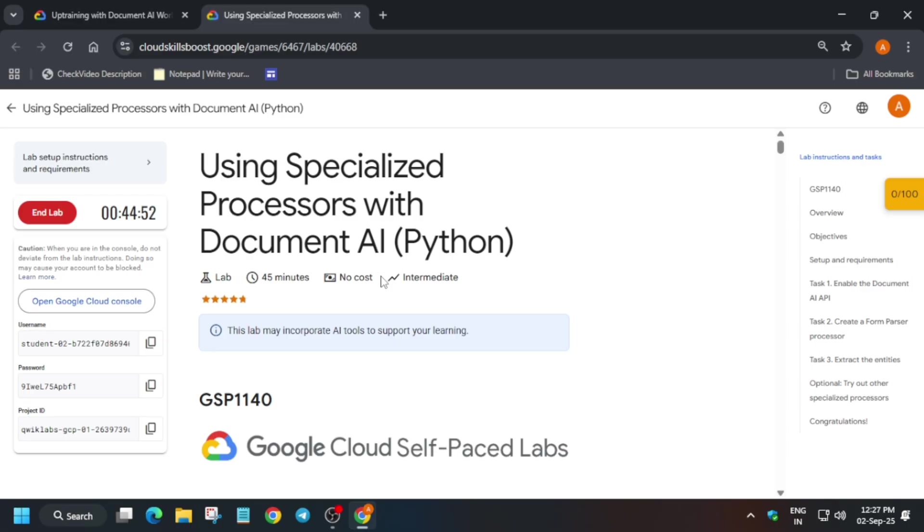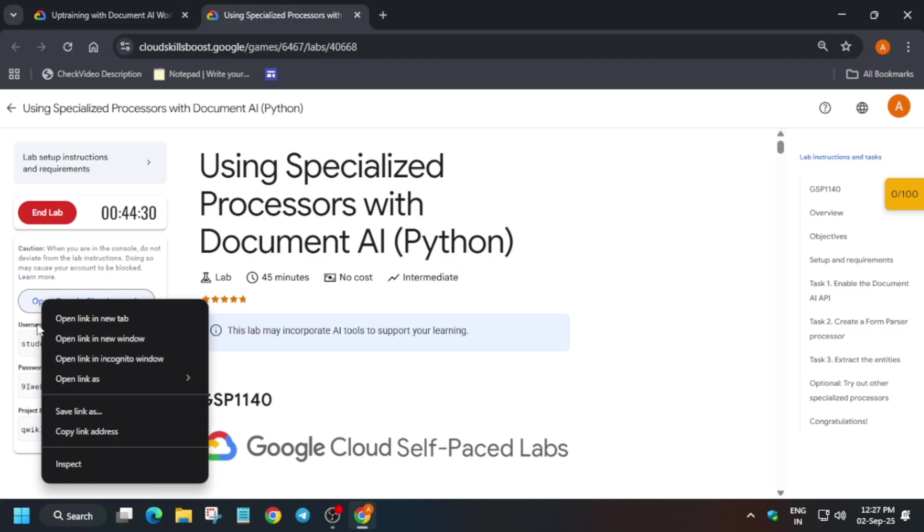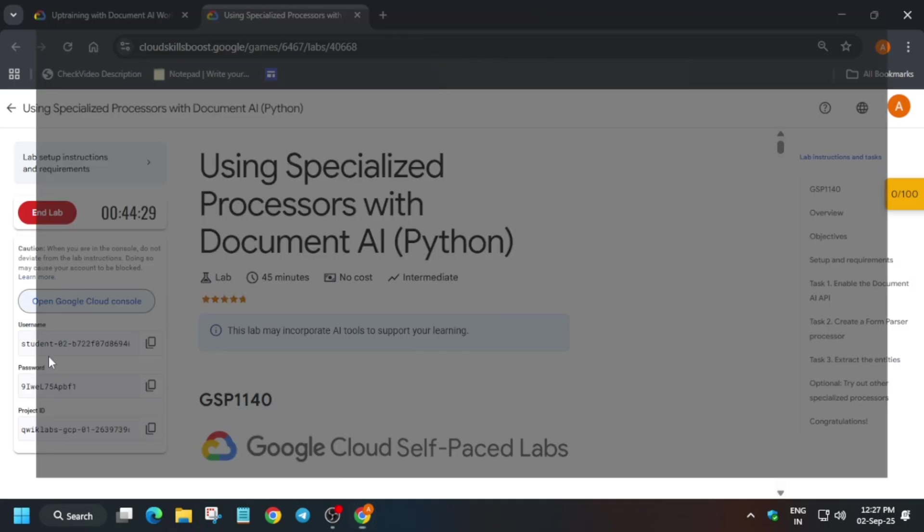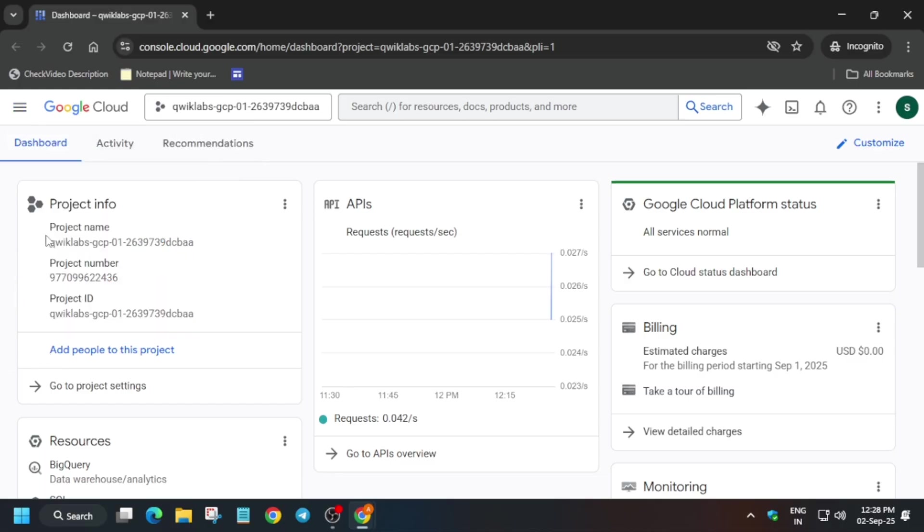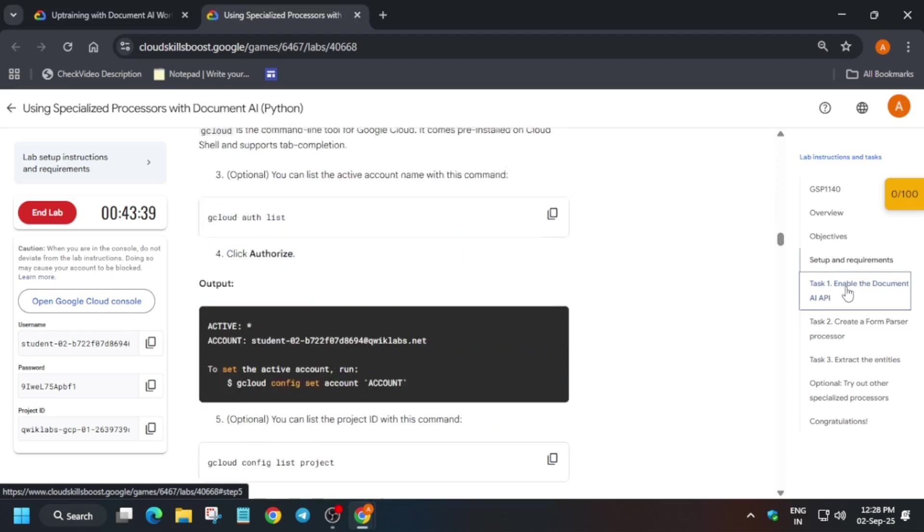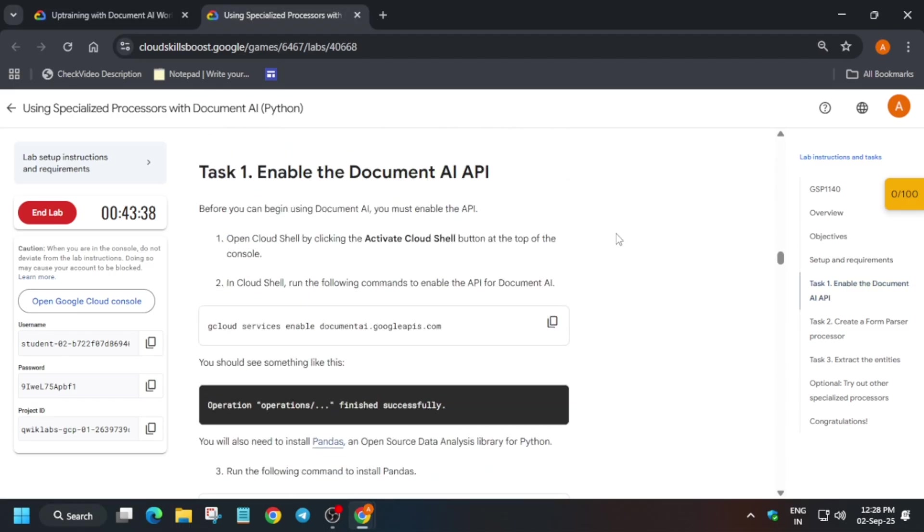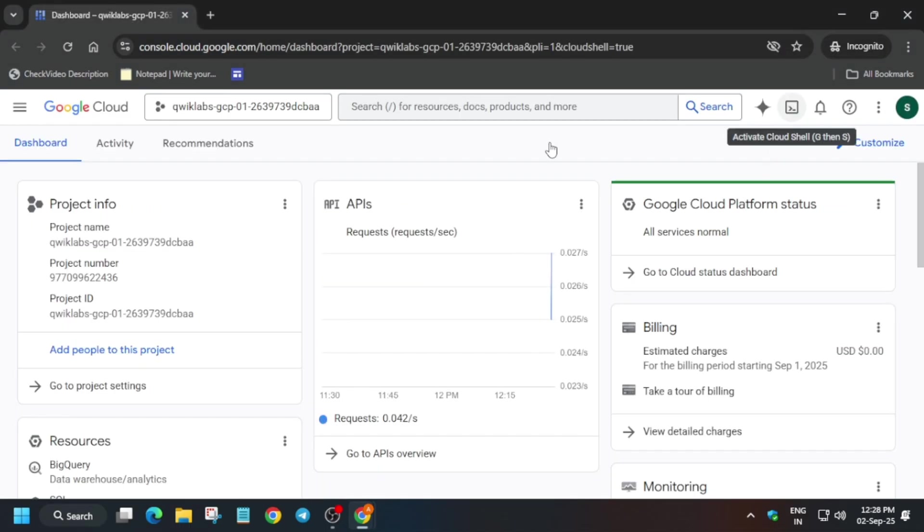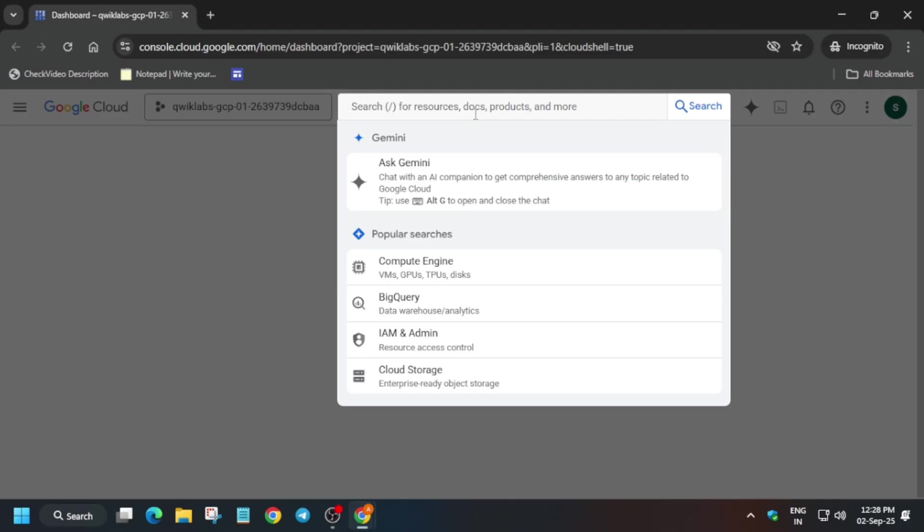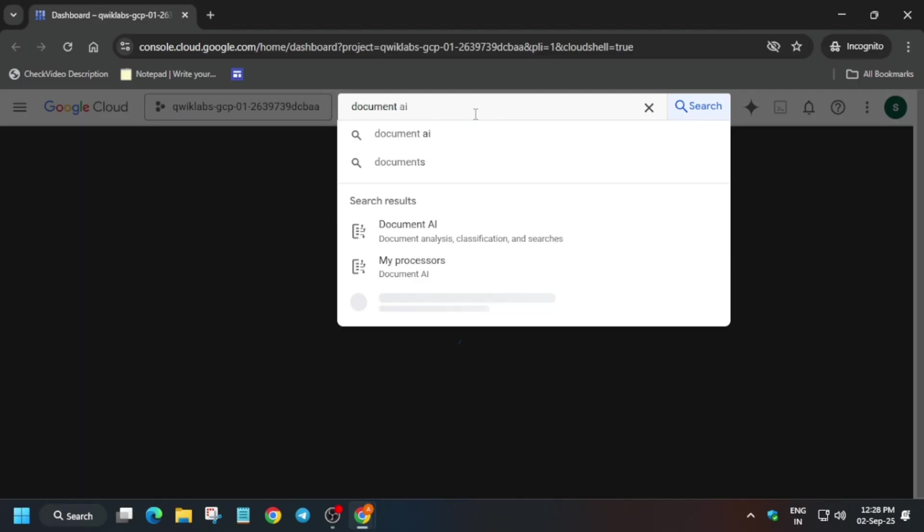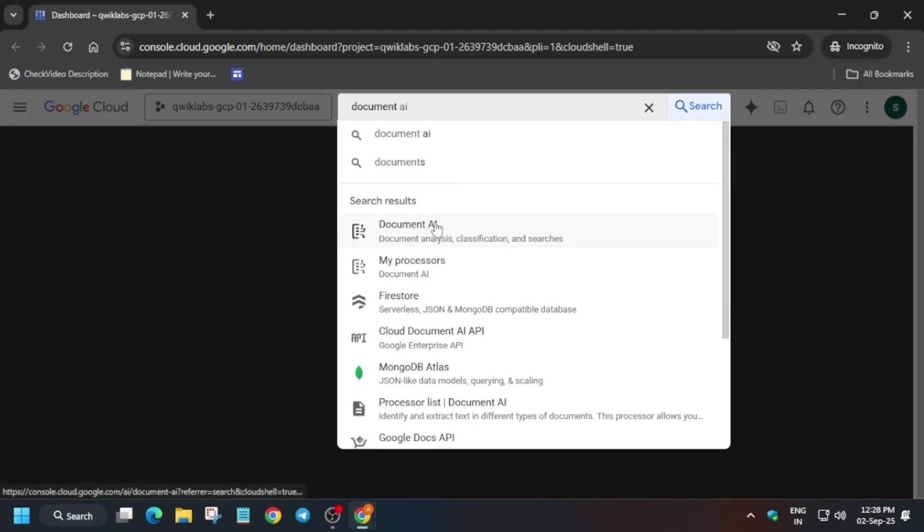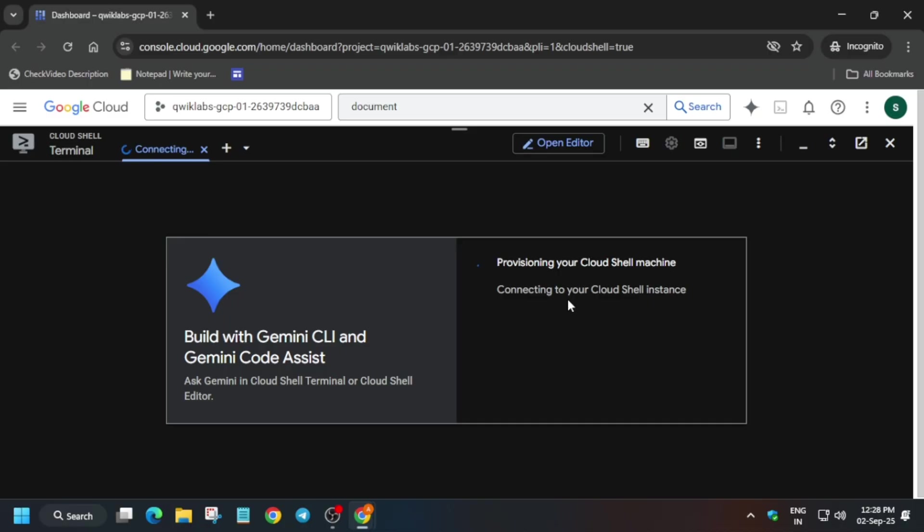So first thing, just open the console in incognito window. Here basically you have to just activate the cloud shell next to the Gemini icon. Also, we have to just open the Document AI API. So just click on activate cloud shell, and then in the search box just type document space AI and just select this one.